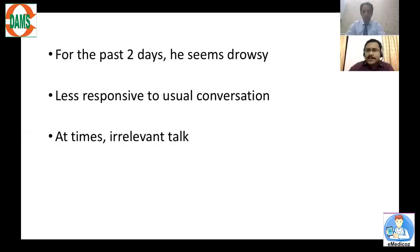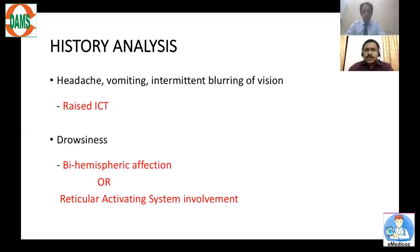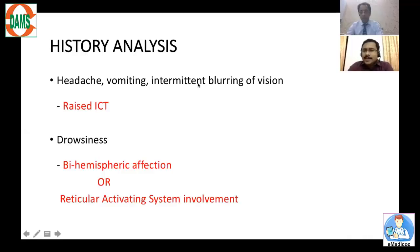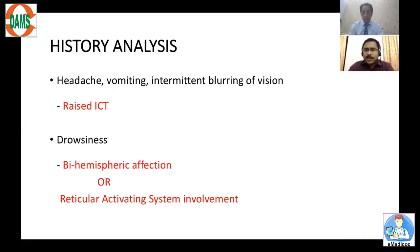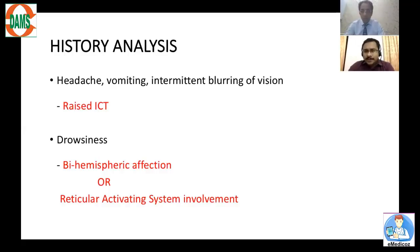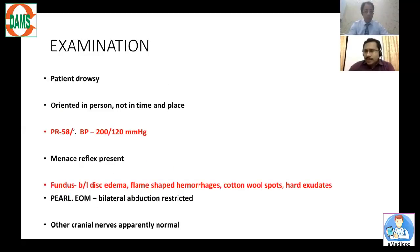For the past two days he seems excessively drowsy, less responsive to usual conversation, and at times has irrelevant talk. Analyzing the history: it is a short-duration illness of six days, starting with headache, vomiting, and intermittent blurring of vision — this combination more likely suggests features of raised intracranial tension. The drowsiness could indicate bi-hemispheric affection or involvement of the reticular activating system in the brainstem.